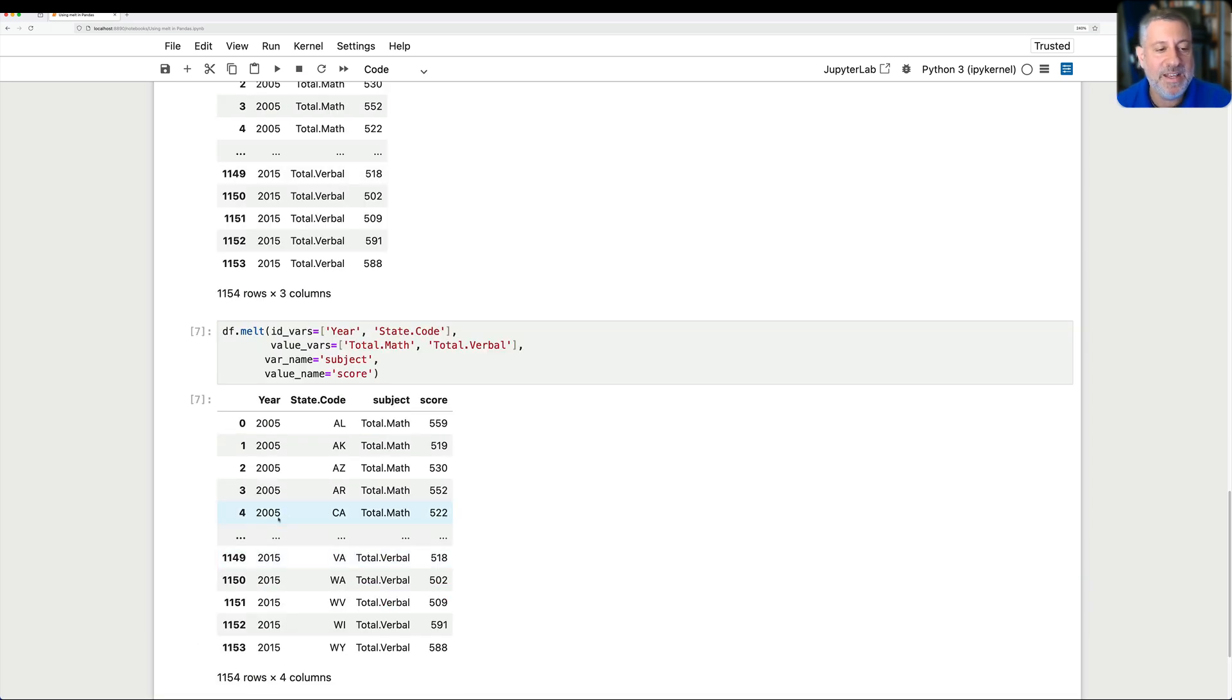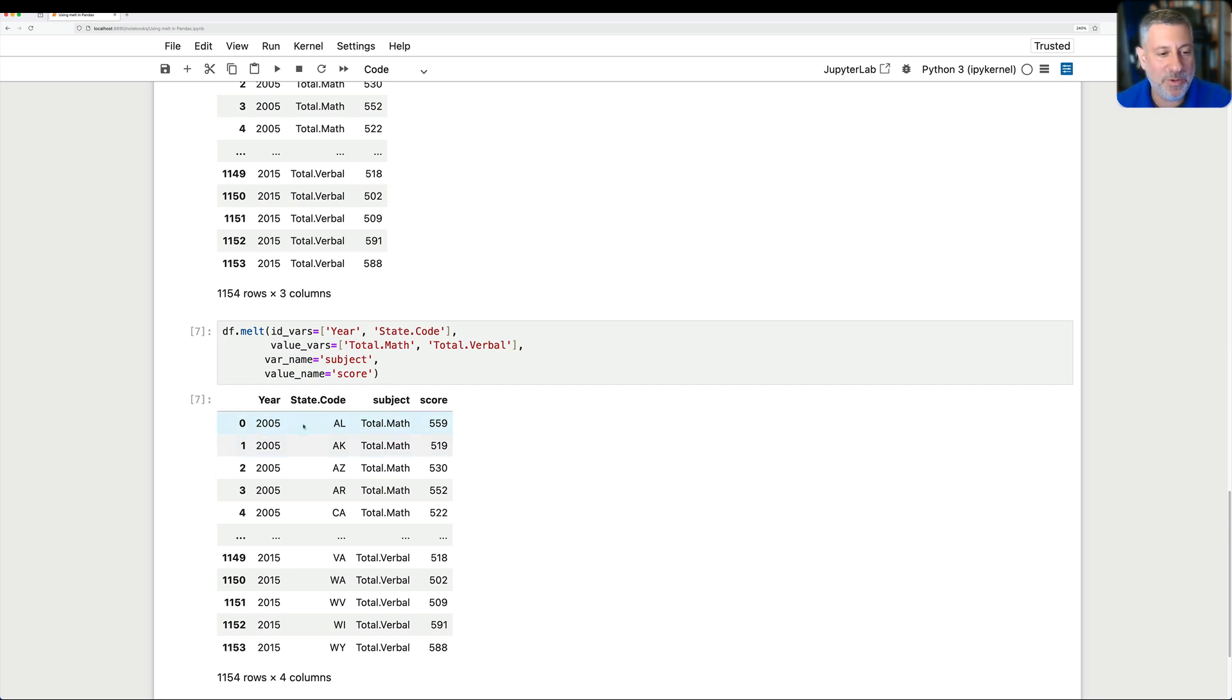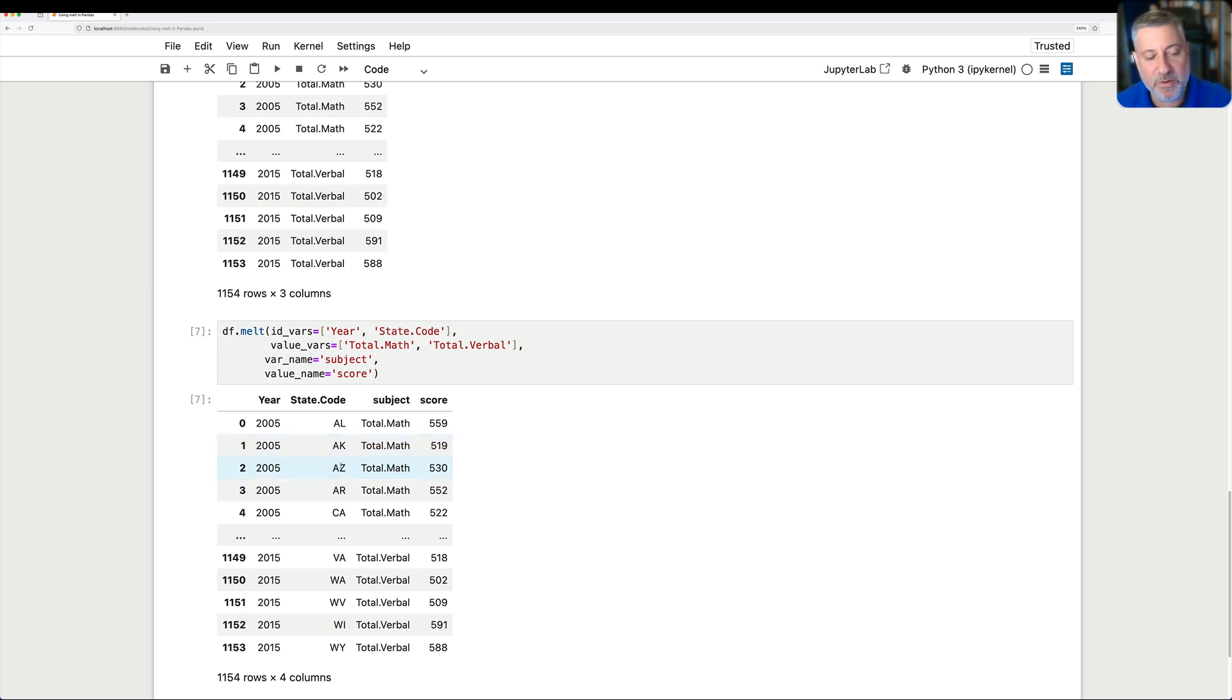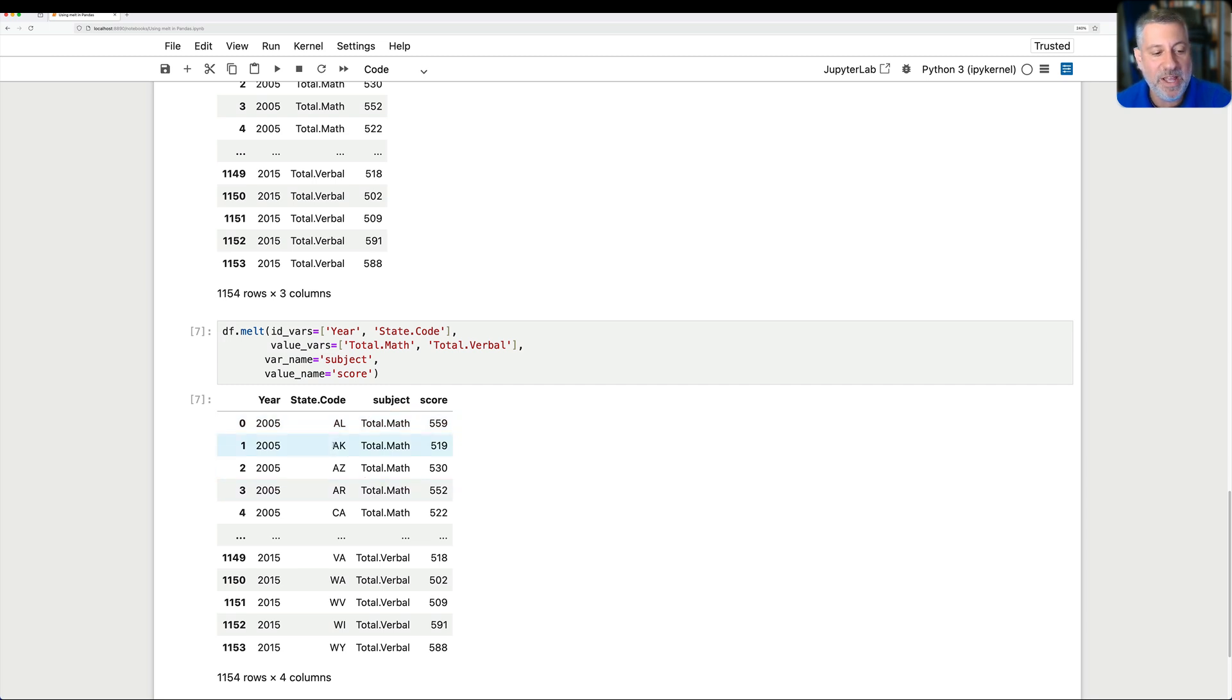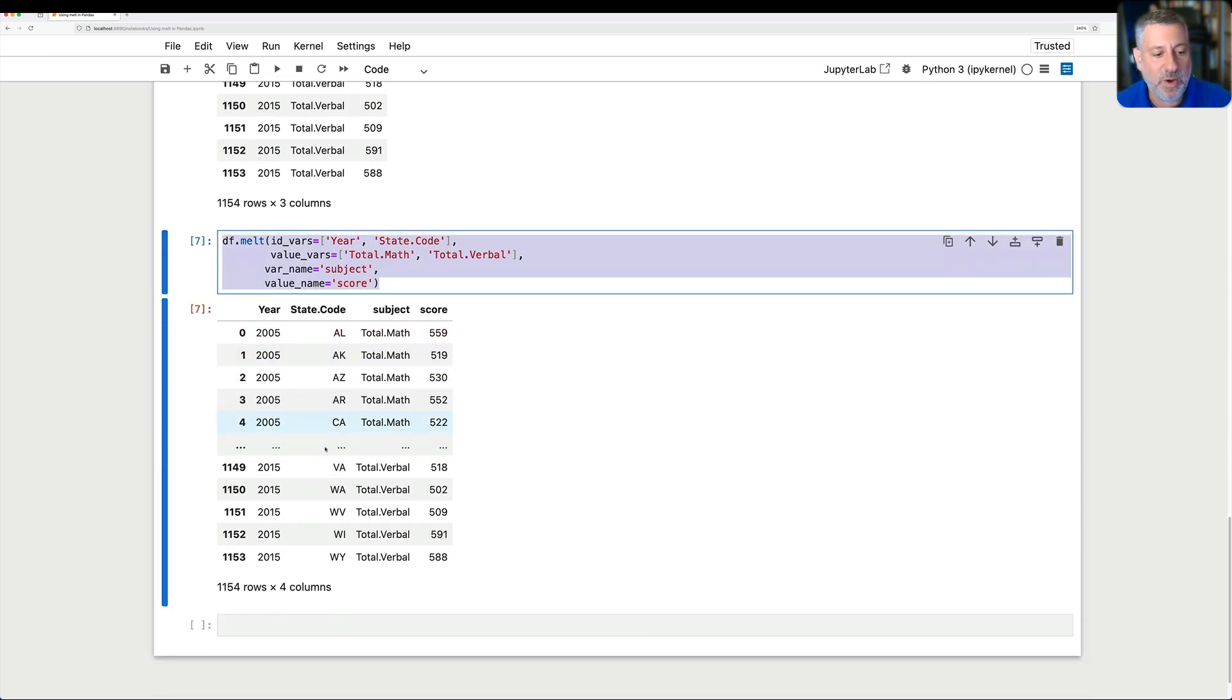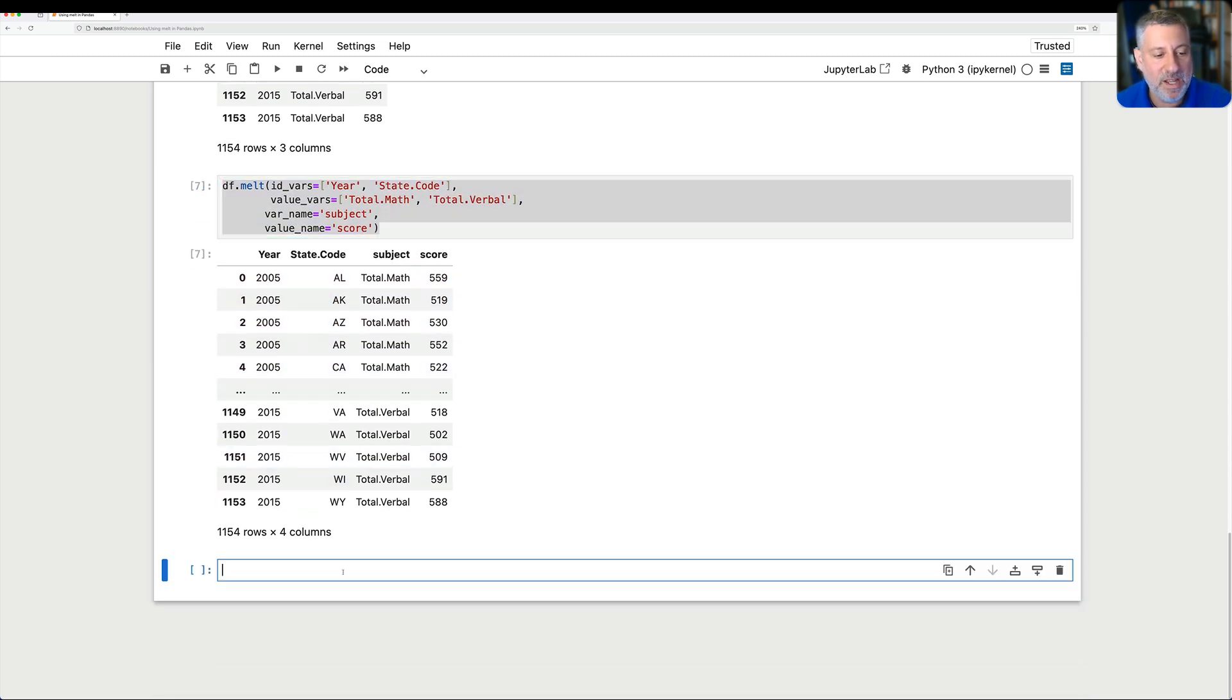And the rest will stay the same. And now look what happens. Now I have year and state code. These are going to be sort of the pivots that we use. Pivot is a bad word to use here because it's like related but not the same thing. So we're going to have a separate row here for 2005 and Alabama, 2005 and Alaska, 2005 Arizona, and so on and so forth. And then for each one of these, we're going to have either math, well, we're going to have math and verbal. In fact, if I were to say here now, let's just grab this.